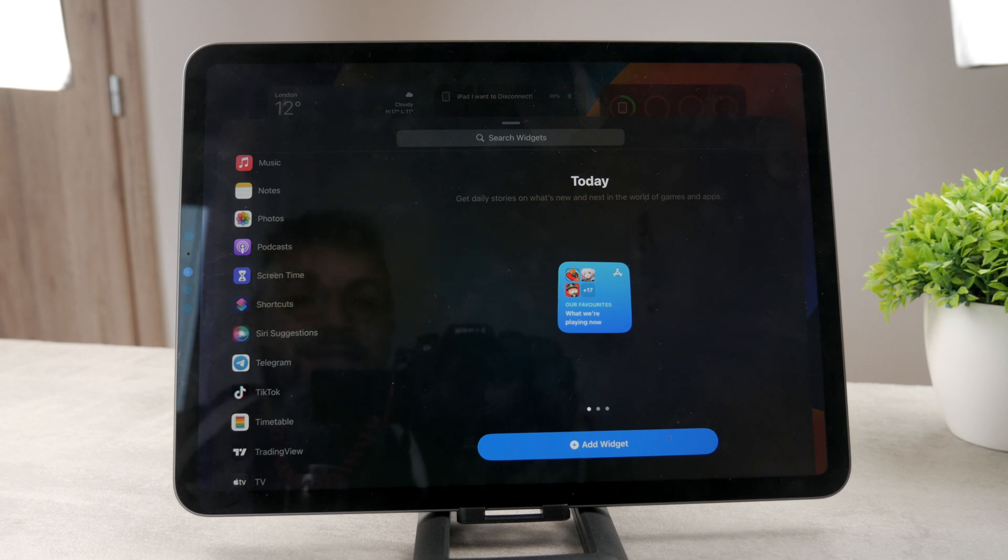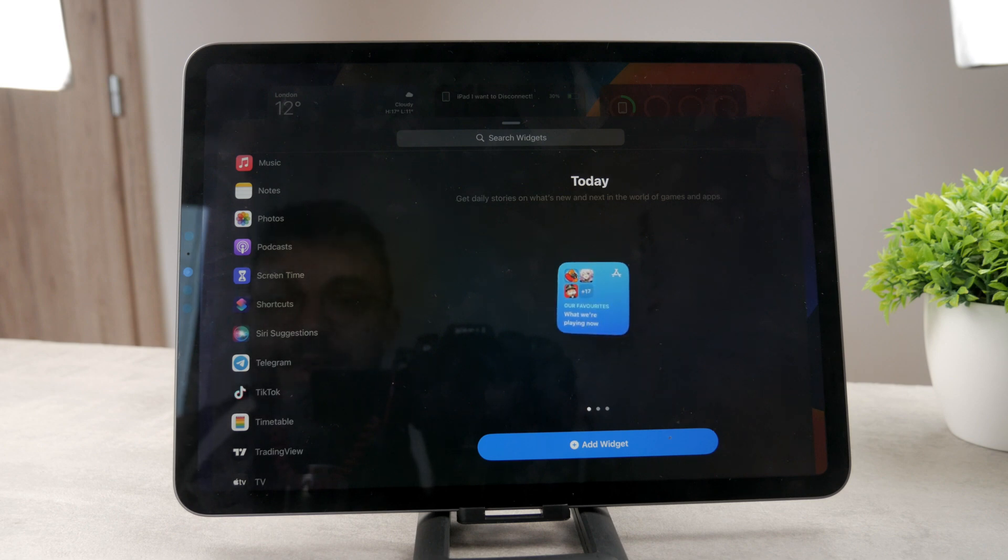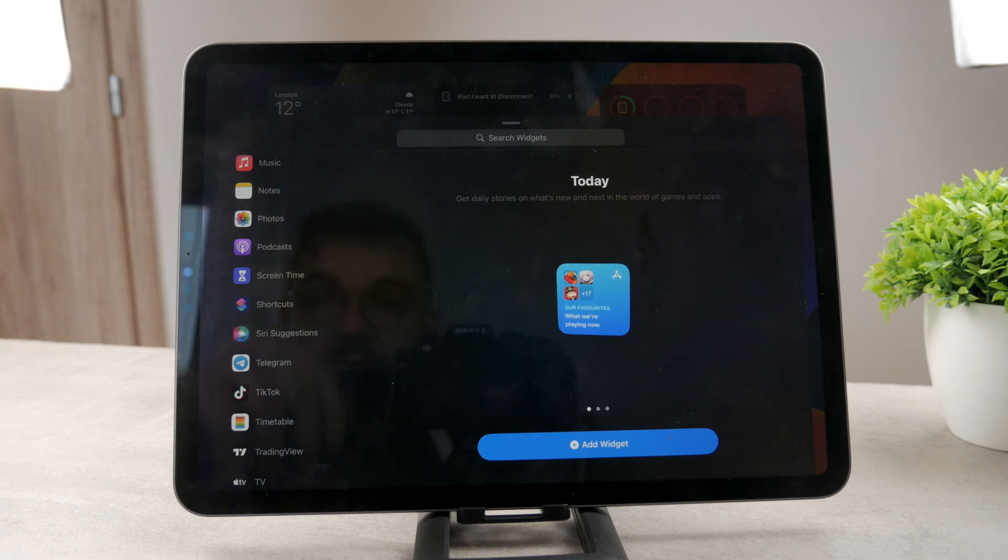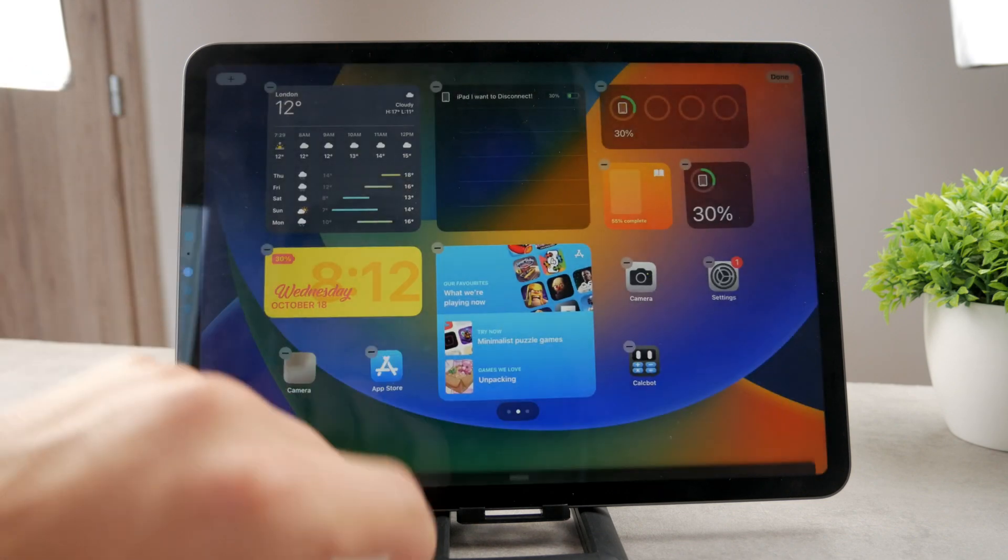So if I want to add settings to my iPad home screen as a widget, I don't have the option to because it simply doesn't have it. It doesn't support it. You can only pick from those which are available in here.